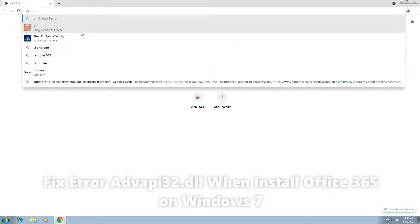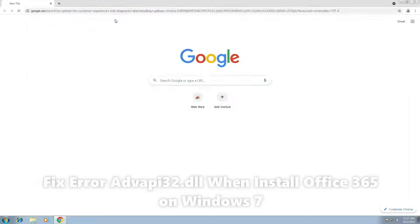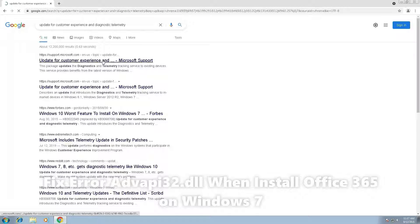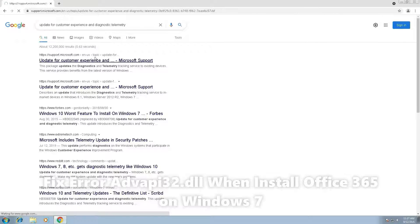This is the update for customer experience and diagnosis telemetry. Just double-click.